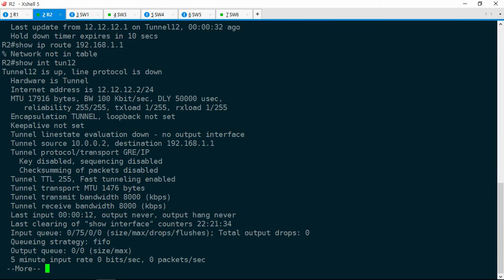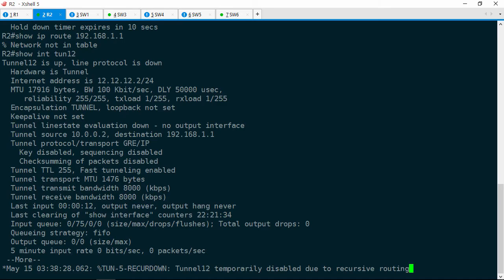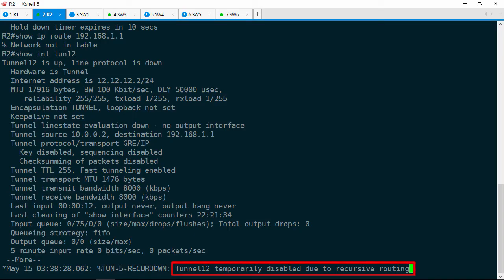Let's take a look at that interface — show int tunnel12. Notice the destination here: it's 192.168.1.1, that's R1. So what appears to be happening is the tunnel comes up, R1 sends R2 its RIP routes over the tunnel, and then R2 realizes it can get to the 192.168.1.0 network over the tunnel. So it installs that route. But as soon as IOS sees that, it says you can't do recursive routing, and it shuts the tunnel interface down. That's what that recursive routing error was when we first logged onto R2.